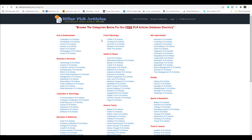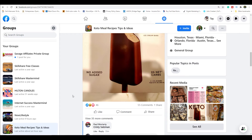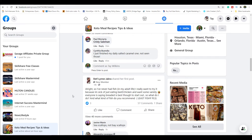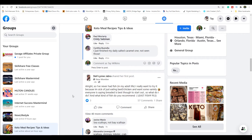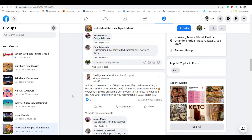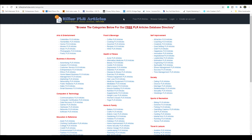Once you have your affiliate offer, go to a site called killerplrarticles.com. This site allows you to use free articles — you can copy, paste, and use them in any way you like. Go back to that Facebook group, find people who have questions or a problem with something, and find an article on that site related to the problem they're having. Once you find that article, go ahead and copy it.